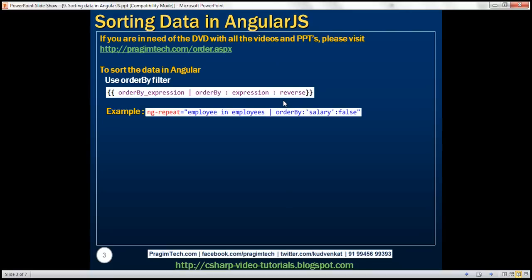Here is an example. We're using the orderBy filter with the ng-repeat directive. For each employee in employees — that's our expression — we have the pipe character and then the filter name, orderBy. For the first parameter, expression, we are passing salary as the value, so the employee data will be sorted by the salary column. For the reverse parameter, we are passing false, meaning the data will be sorted by salary in ascending order.